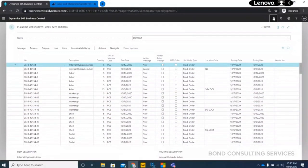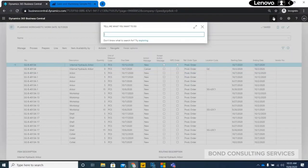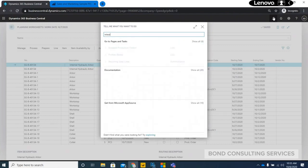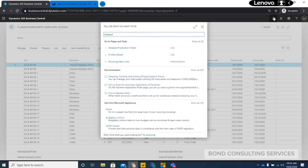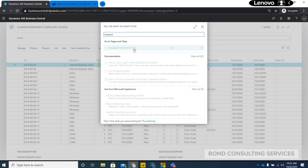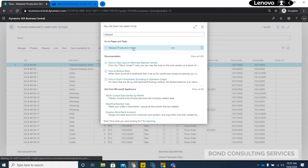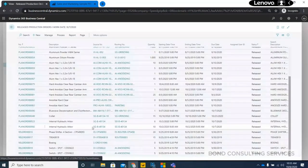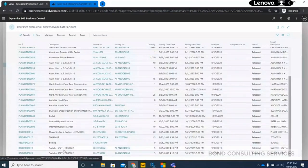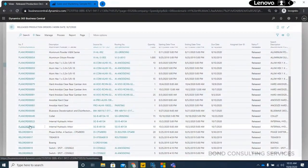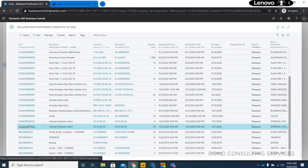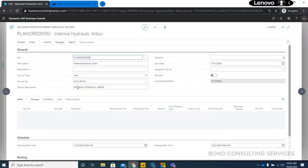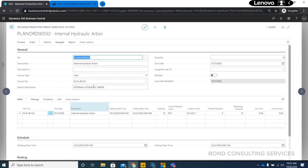From the planning, I have taken you to the purchase, now I'm going to take you to the production order. So assuming there are some released production orders for this particular product, let's take this particular internal hydraulic arbor.